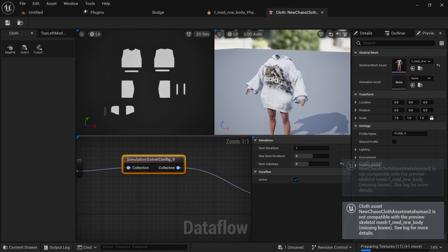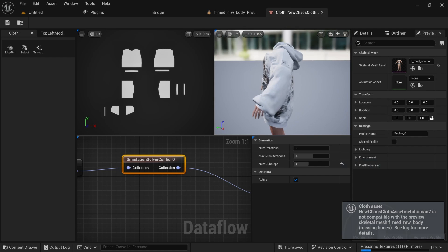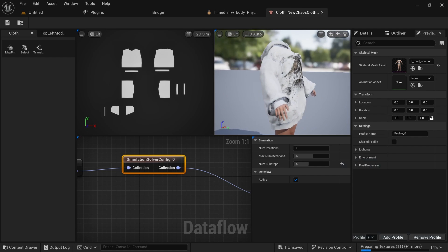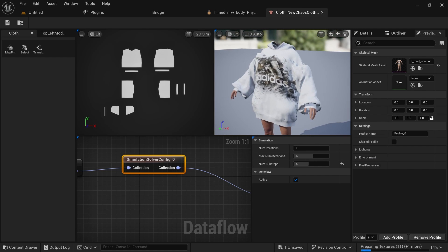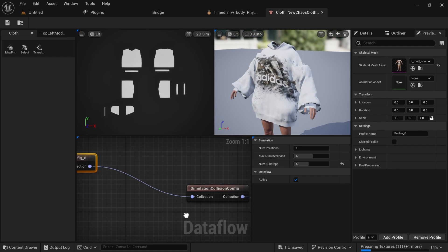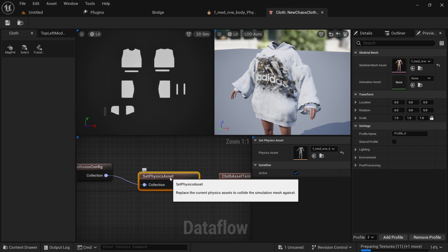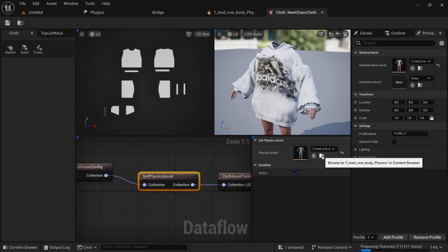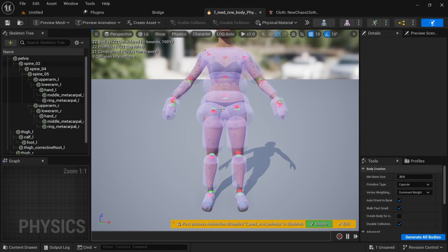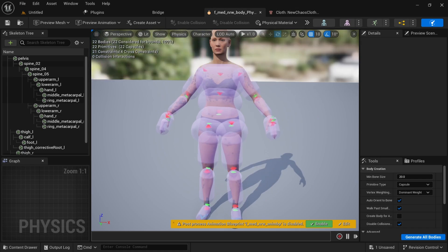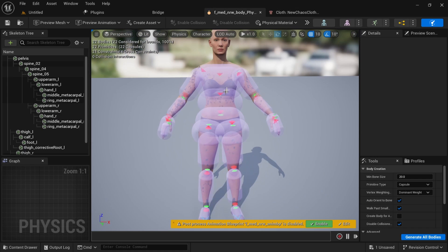There's another problem we're facing — our collision on the Meta Human is not good or accurate. So we'll go to set physics asset and browse to where our physics asset is. When you double click, you can see the collision around our Meta Human, and that's not what we want.